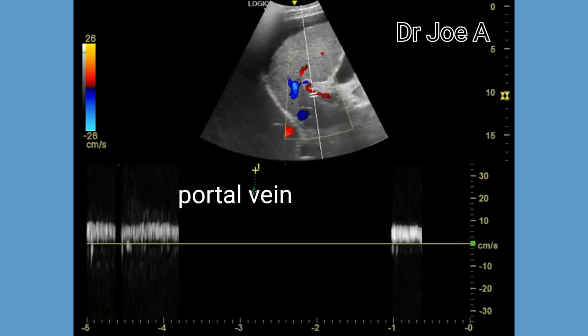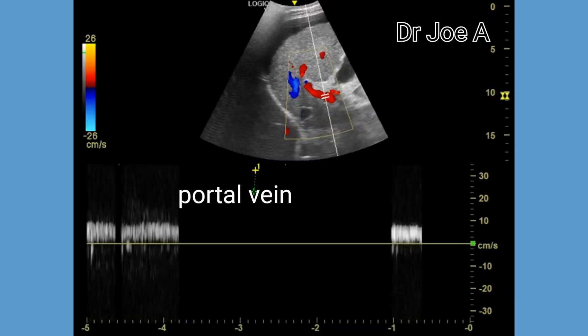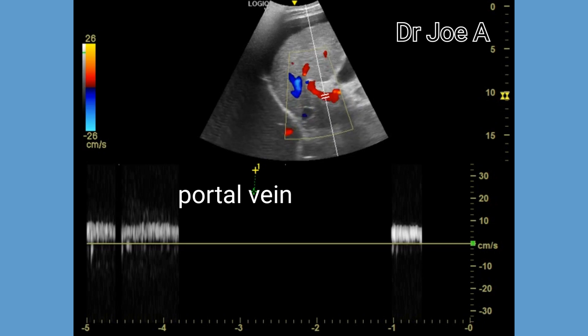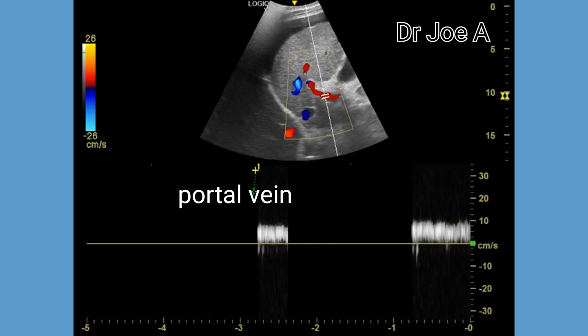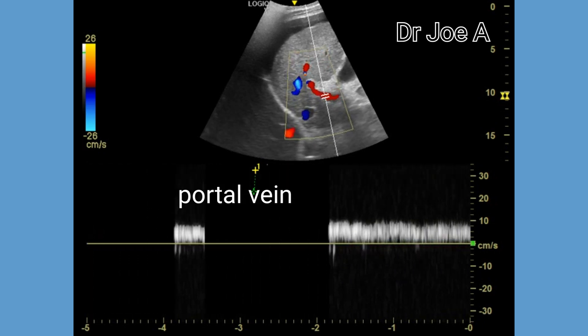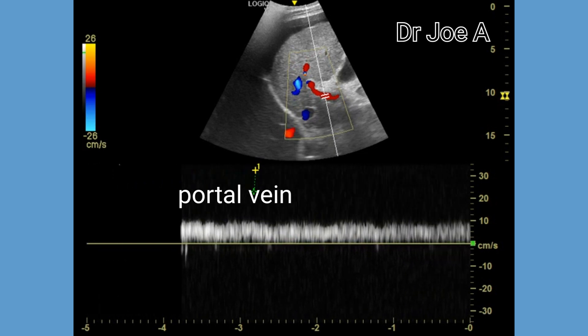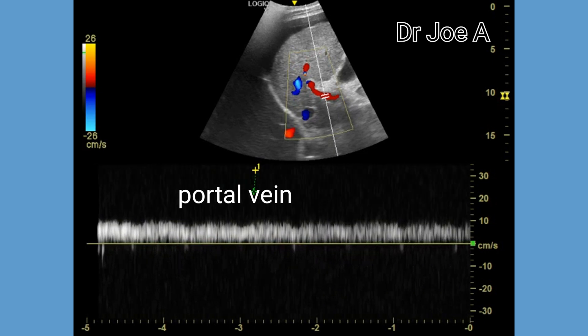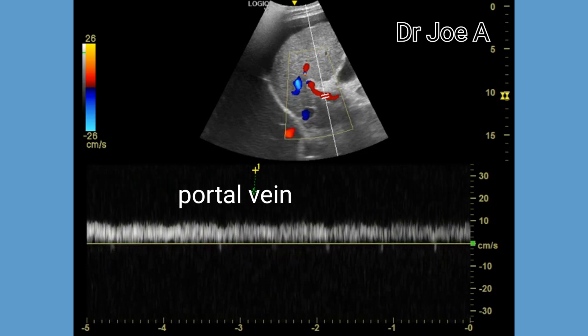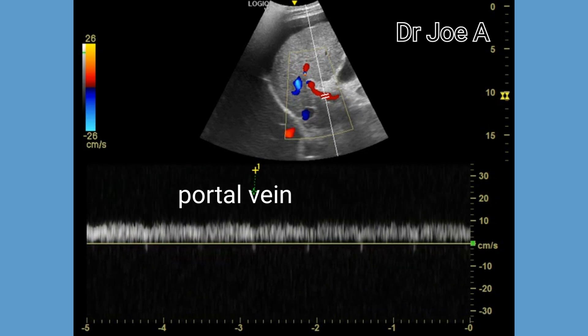Next we come to the spectral Doppler of the portal vein, which appears normal. There is forward flow and normal phasicity — another good sign.